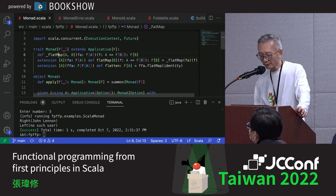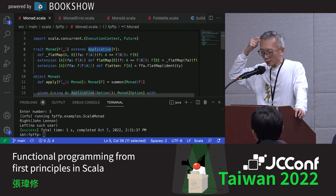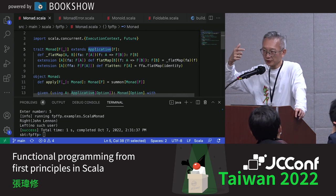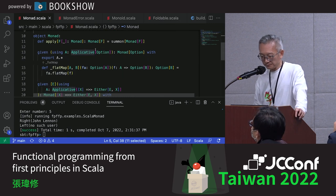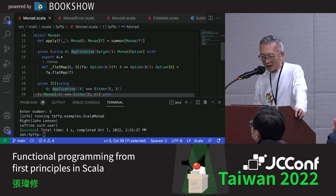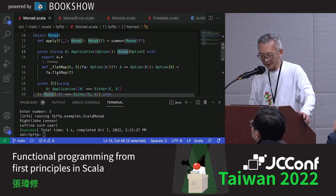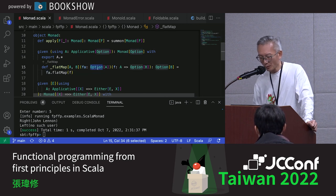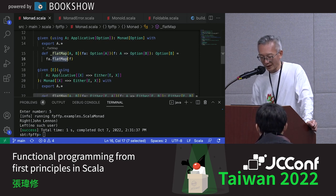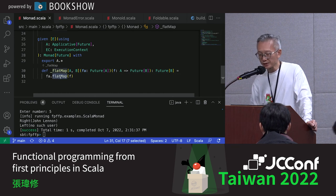Monad's implementation is straightforward — it is essentially flatMap. Monad extends Applicative, so the full hierarchy is: Functor → Applicative → Monad. For Option's Monad, we simply delegate to Option's built-in flatMap. Either and Future work the same way — their Monad instances just call their respective flatMap methods. All these implementations are quite simple.